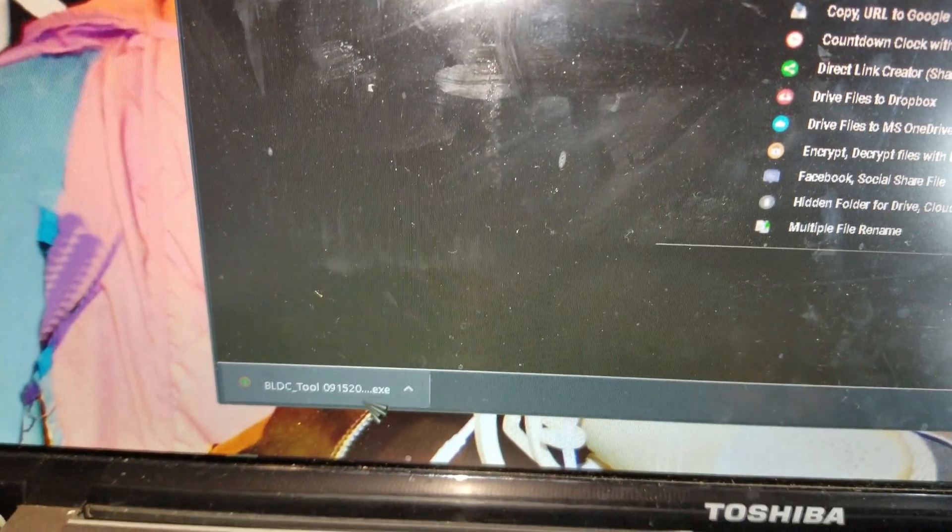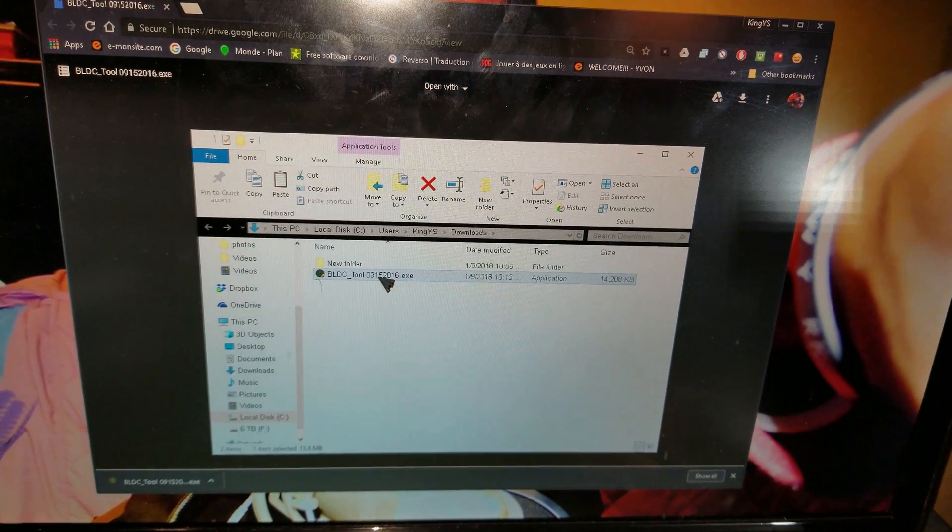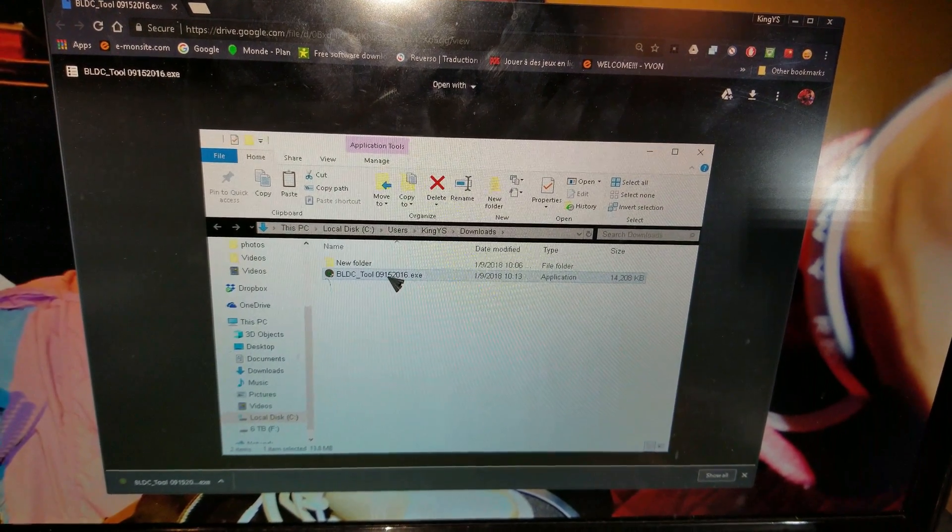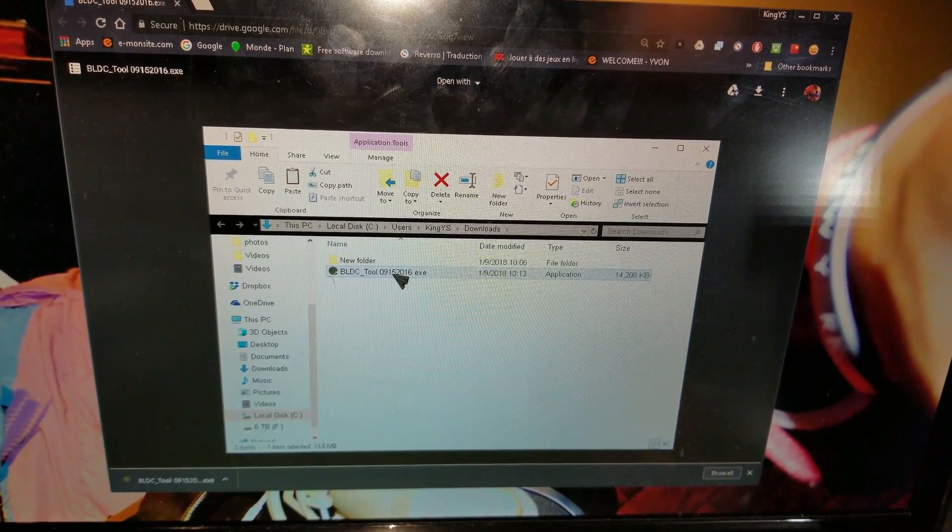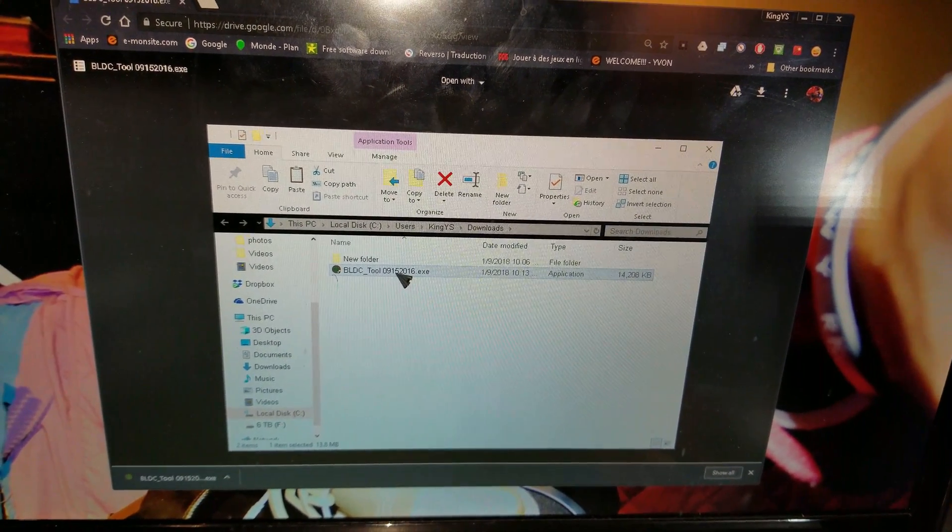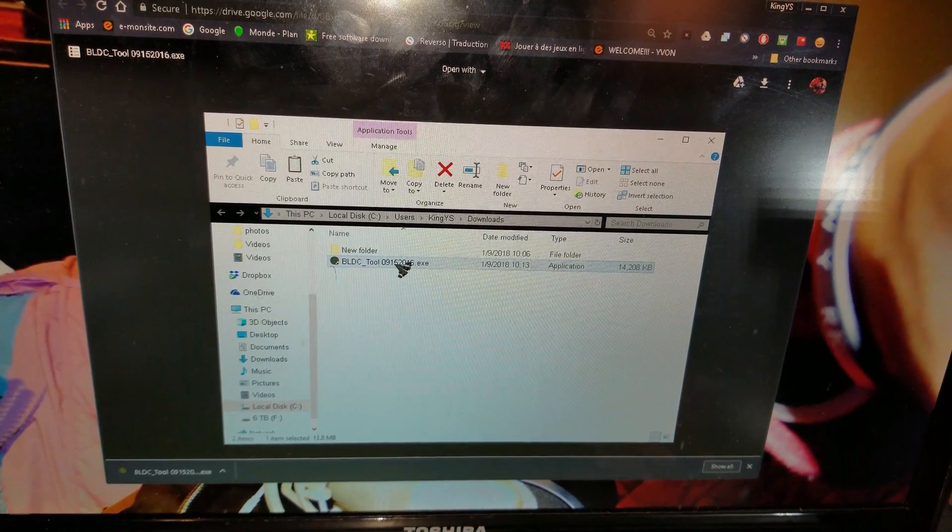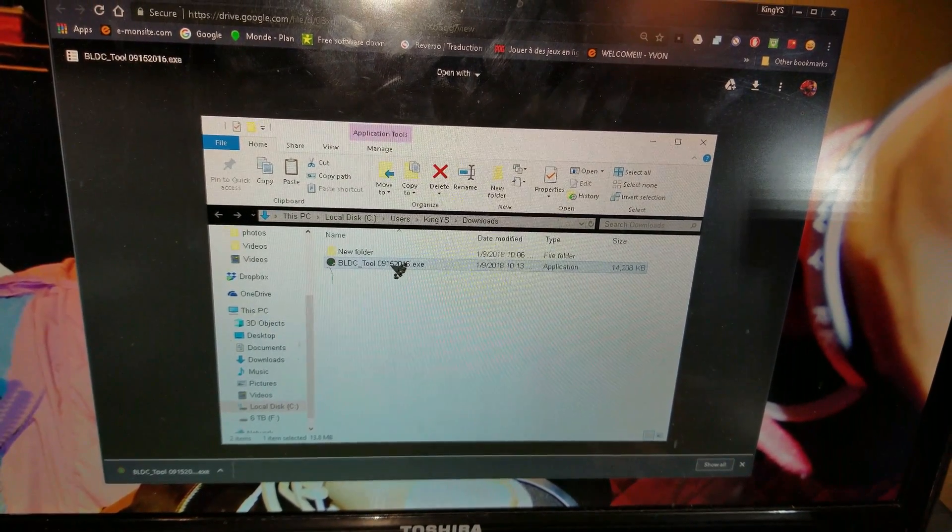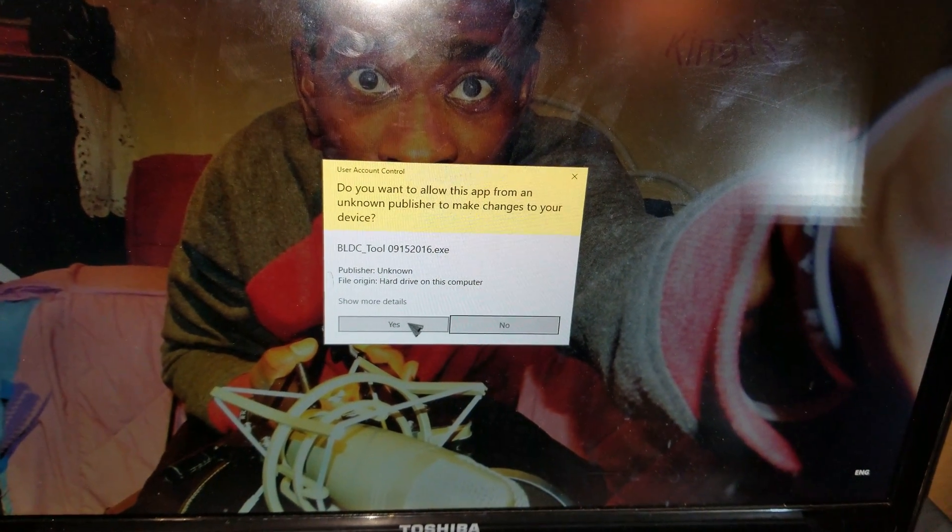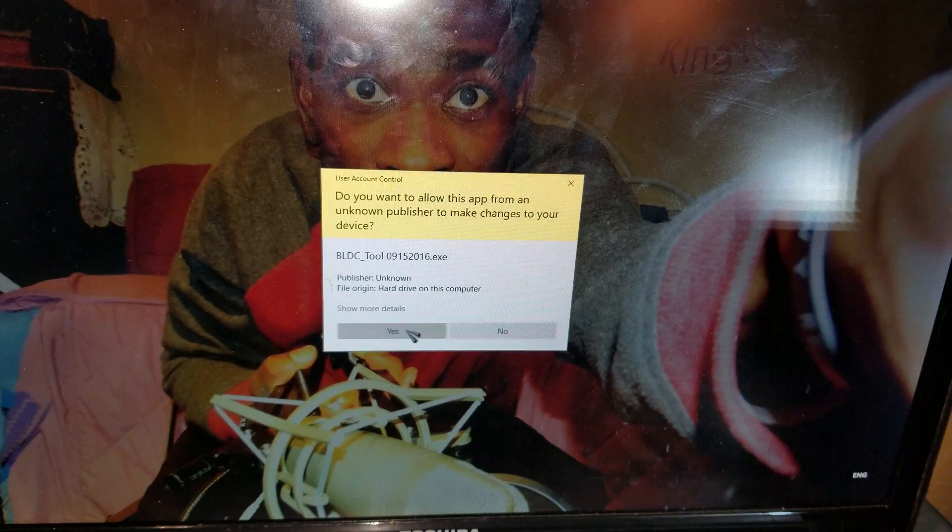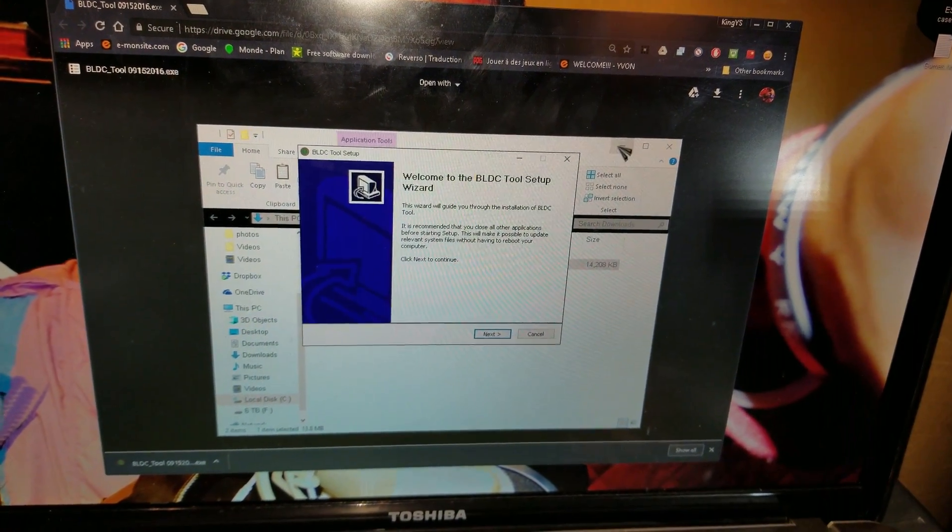Once you download the file, go ahead and double-click on BLDC tool for Windows and wait a while. Now click yes.